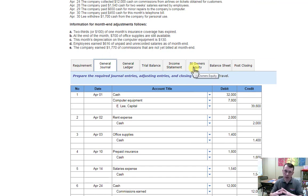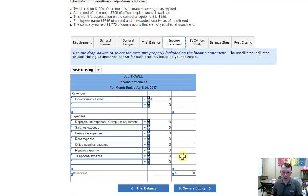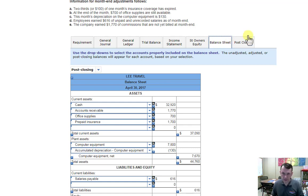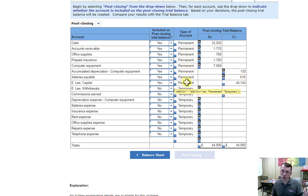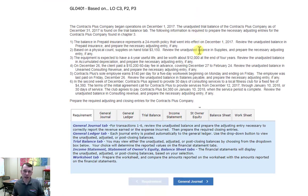We then build the income statement, statement of owner's equity, and balance sheet — a comprehensive problem. The post-closing trial balance lists all accounts, but only permanent accounts show up with numbers; all temporary accounts do not. For capital, the trick is it reflects beginning capital balance plus net income minus withdrawals equals the ending capital balance, which you can verify against your statement of owner's equity.